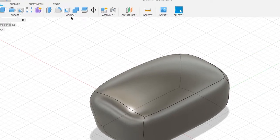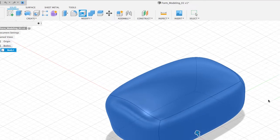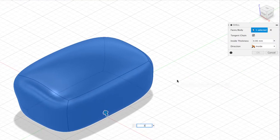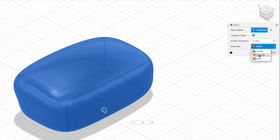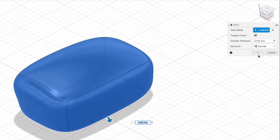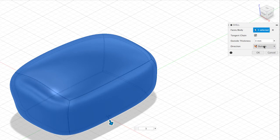Let's go to Modify > Shell. I'm going to select this body right here and type in 3. Our options include tangent chain — leave that selected — and for direction you can either go on the inside or you can select outside.